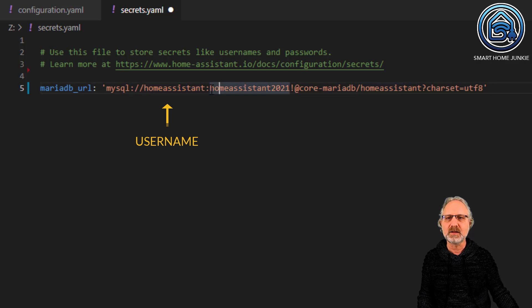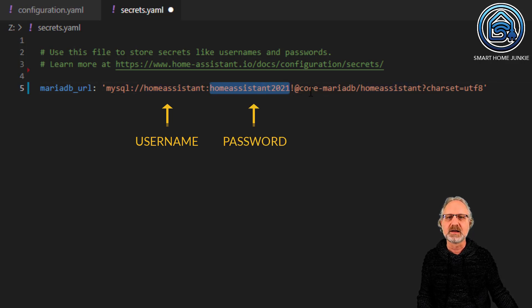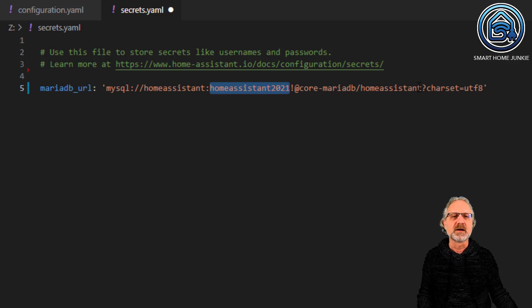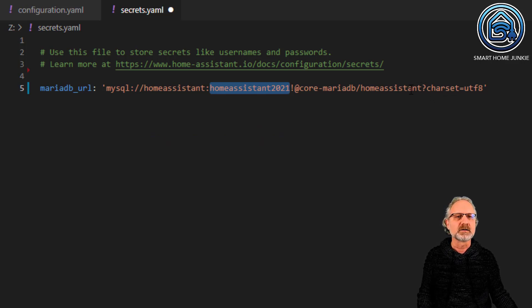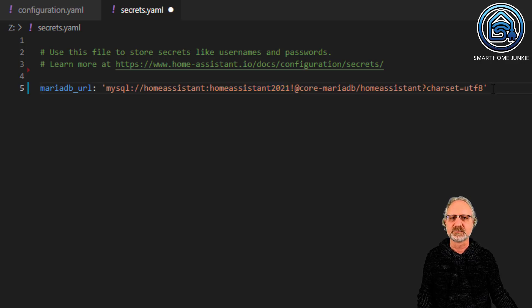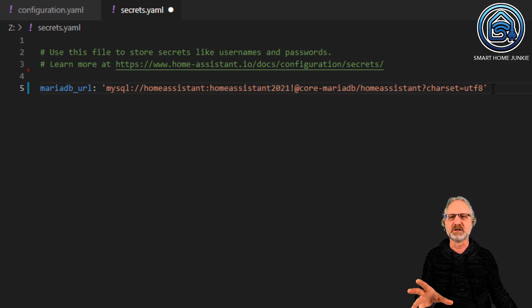And this is the password, followed by @core-mariadb/HomeAssistant?charset=utf8. You can just copy this format.